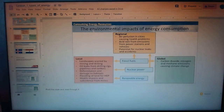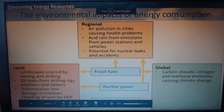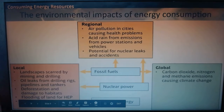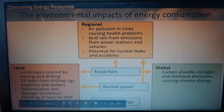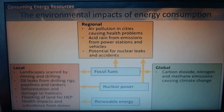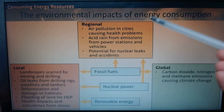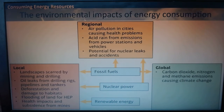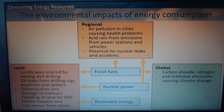Let's continue on with this side. You don't have to draw this diagram, but it's general knowledge you do need to know — it's very important. They always ask about the impacts of energy consumption, so what are the environmental impacts from us using all this energy?